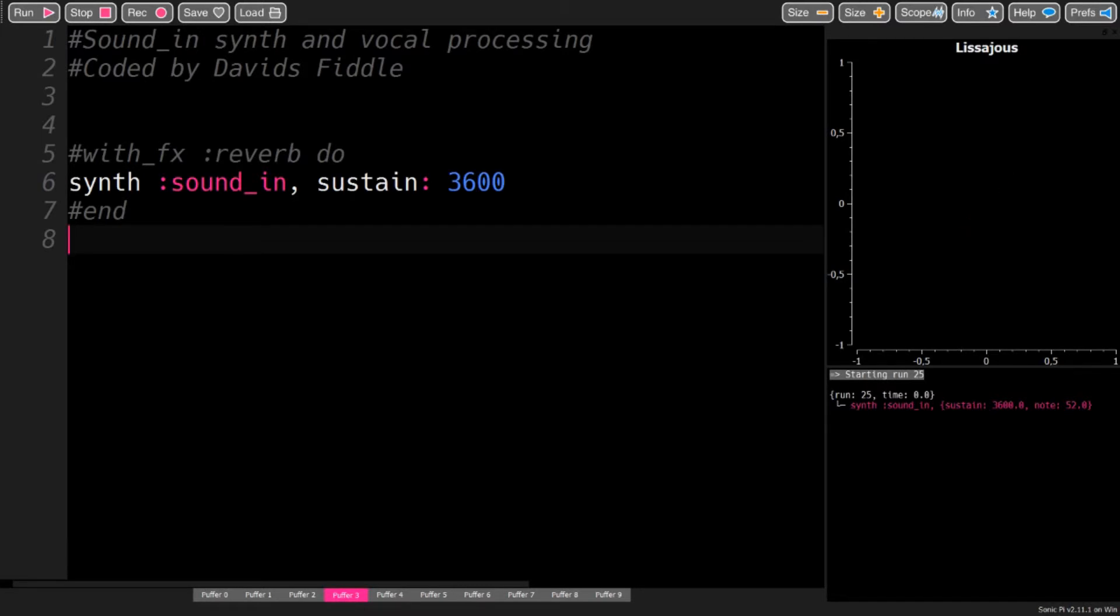One of the synths that Sonic Pi offers is the Sound-In that takes any input from your sound card and returns it like any other synth.